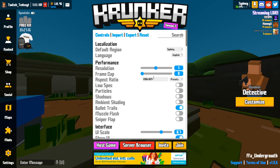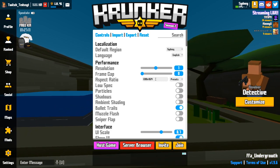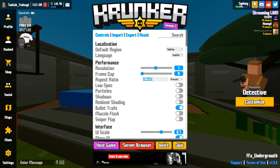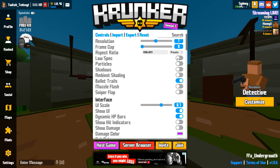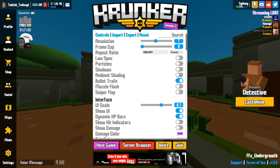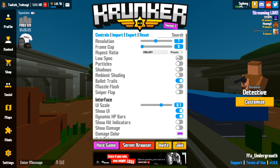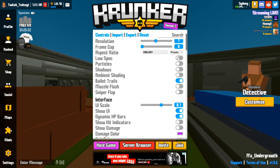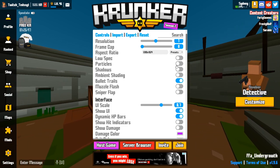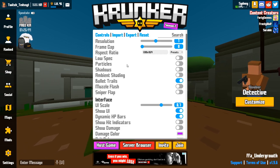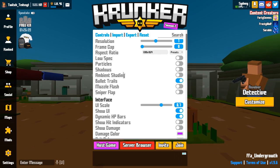My aspect ratio is set to 1080 by 1024 — I've always had it on that so I'm keeping it there. Low spec mode is off, particles off, shadows off, ambient shading off — I keep all four of these off because having them on costs FPS. The more things you turn off, the better FPS you'll get.